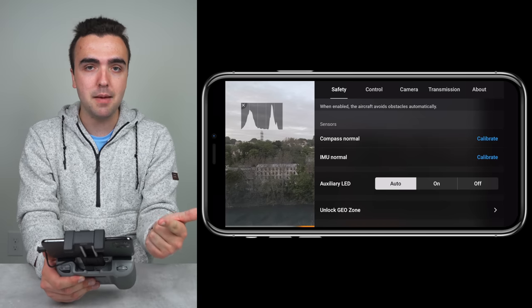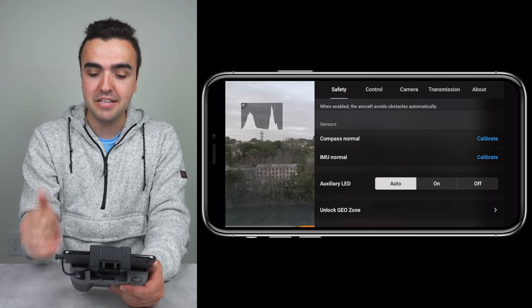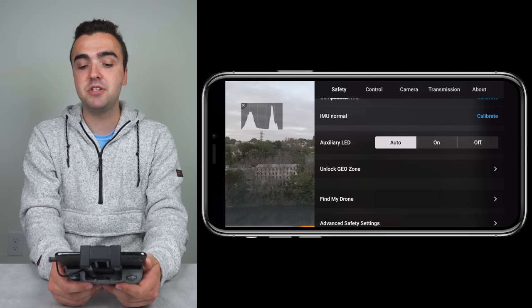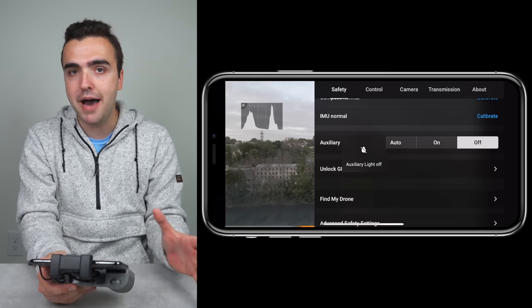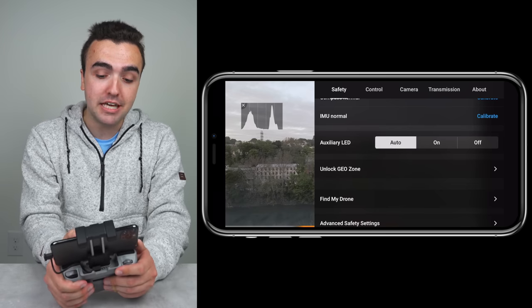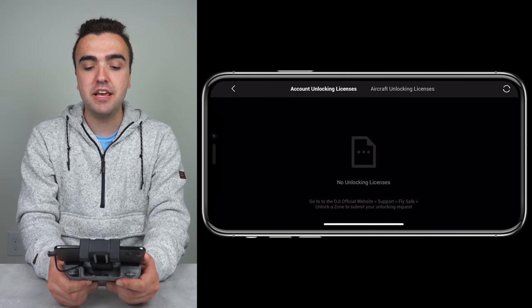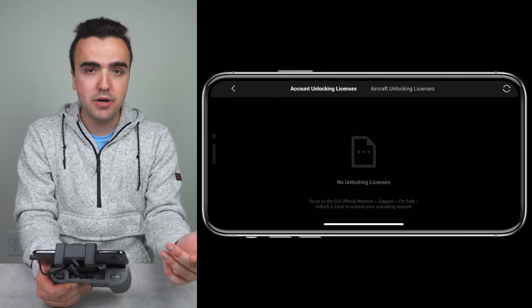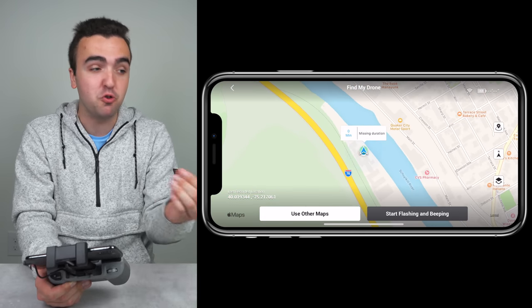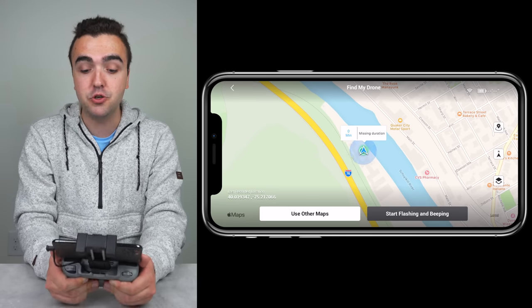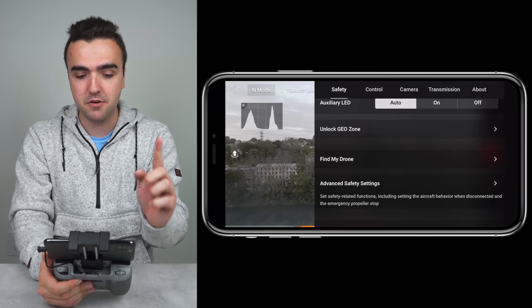Next, we've got the sensors — the compass and IMU. From here it shows the status of both: the compass is normal and the IMU is normal. We also have the ability to calibrate both from this location. The auxiliary LED gives us the option to turn on automatically when light is low or when close to the ground, or to keep it fully on or off at all times. I keep it on auto because it's helpful in low light scenarios when landing and taking off. Next, Unlock GeoZone shows all our different licenses to unlock certain areas. And Find My Drone is a great tool if you crash and can't find your drone — you can have the drone's LEDs flash and make it beep, so if it's stuck in a tree you can easily find it.